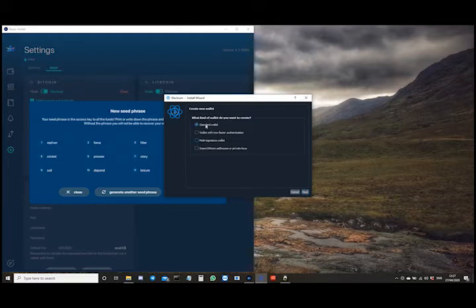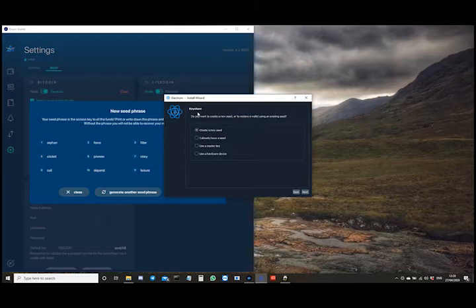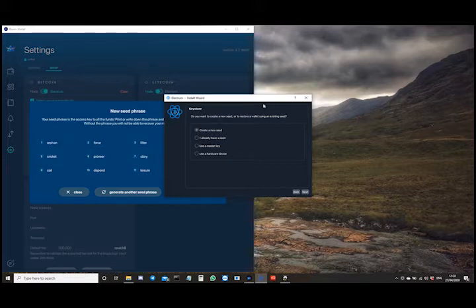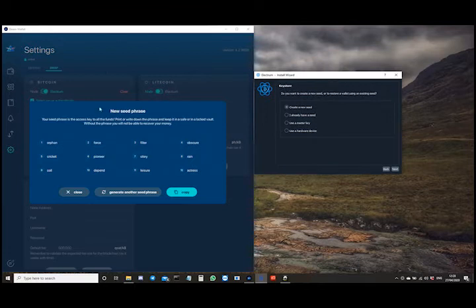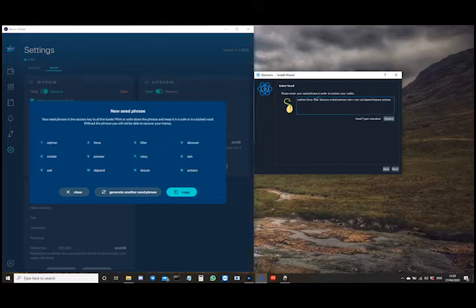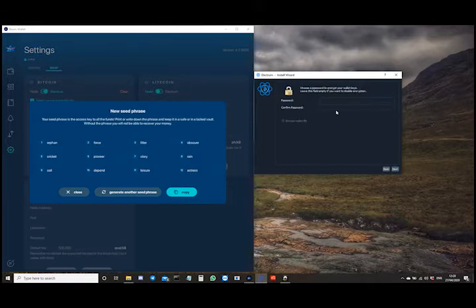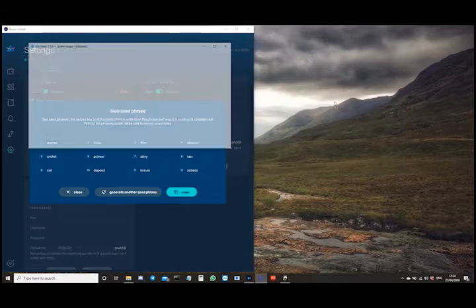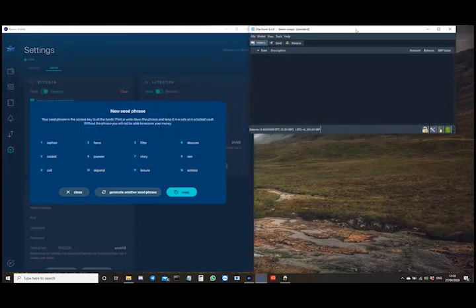Next, you want to set up a standard wallet. It will ask whether you want to create a new seed or restore a wallet using an existing seed. Now, as your Beam wallet has generated the seed phrase for you, you want to select 'I already have a seed.' All you need to do then is paste that in — as you can see, the 12-word seed phrase — into the field and click next. Give it a password and your Electrum wallet will open up.